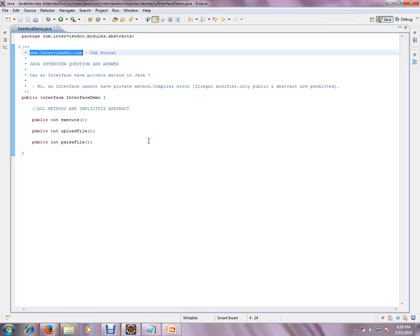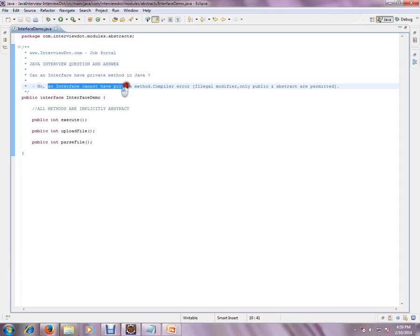In this video, I'm going to talk about one of the basic Java interview questions: Can an interface have a private method in Java? No, an interface cannot have a private method. You'll get a compilation error if you use a private modifier in your interface.